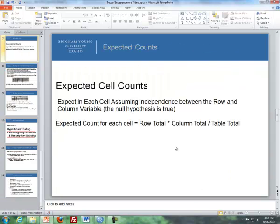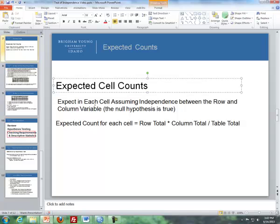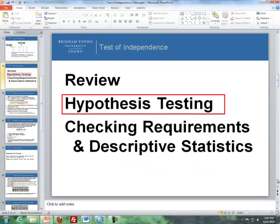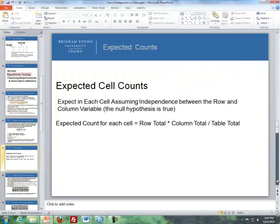Here are the expected counts — what we'd expect in each cell assuming independence between row and column variables, meaning the null hypothesis is true. The formula for expected counts is the row total times the column total divided by the table total. That gives what we'd expect in each cell if the null hypothesis is true. SPSS can calculate that for you.